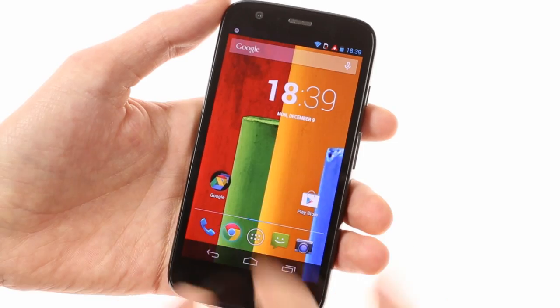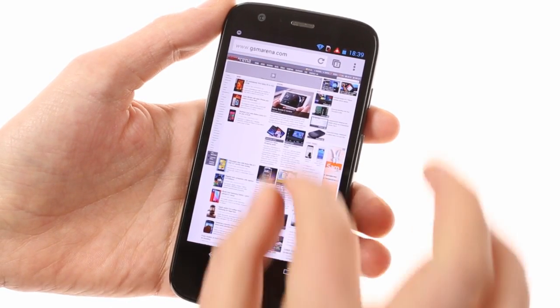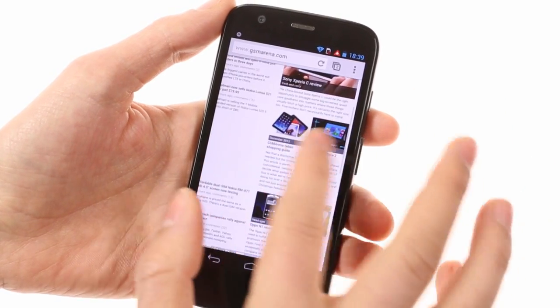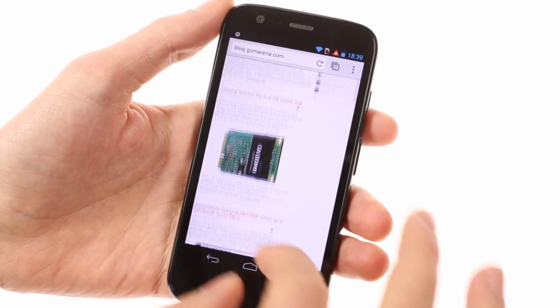Finally, Chrome is the only browser found on the Moto G and it offers fast and responsive surfing with great performance.